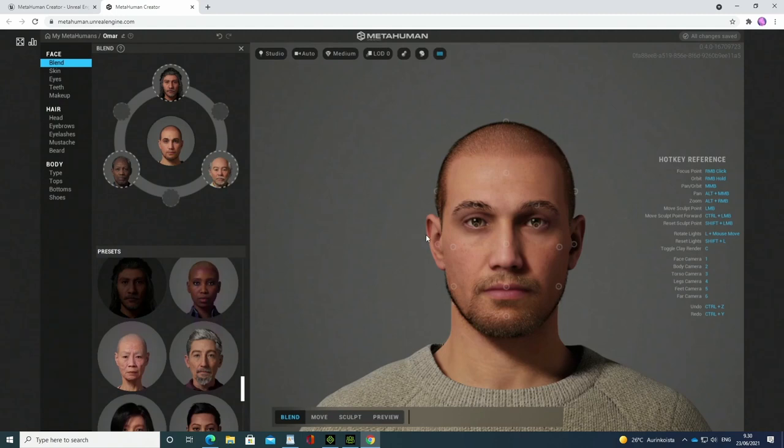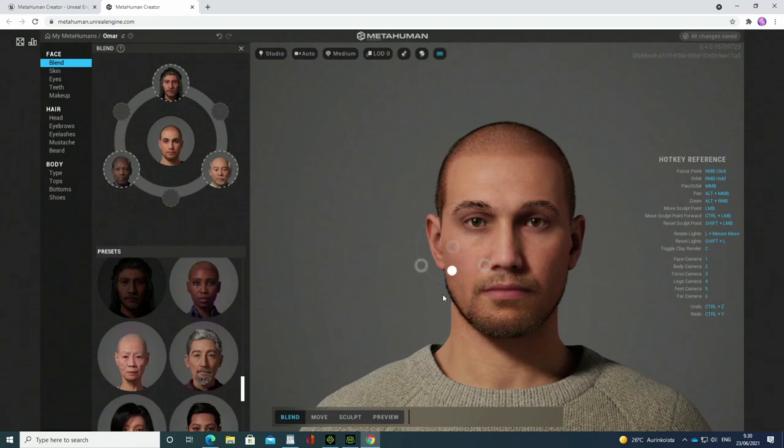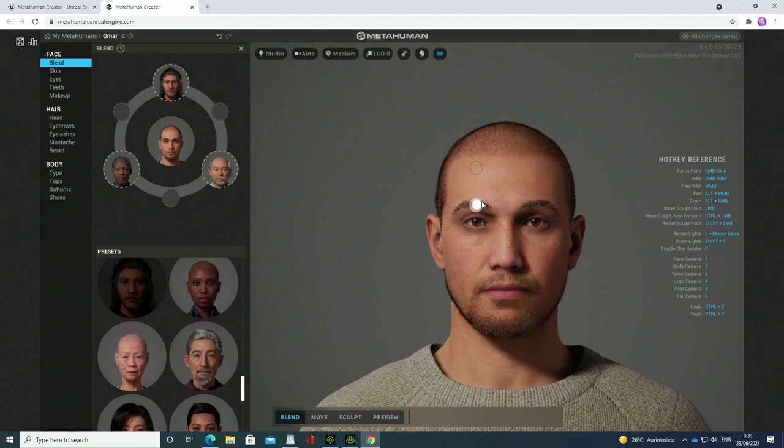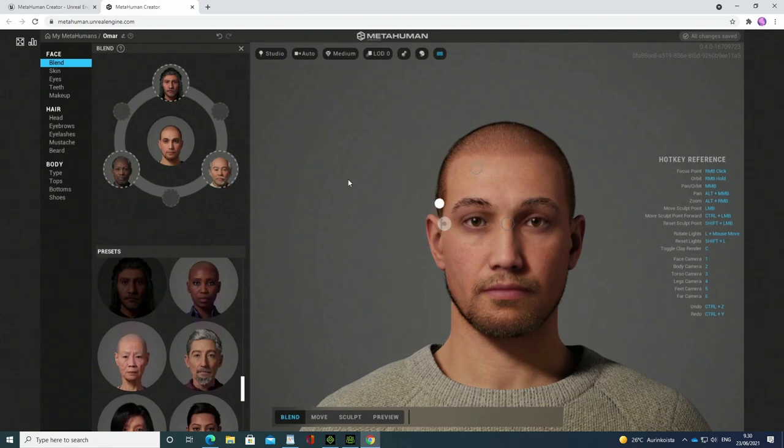And now different parts of the face can be morphed. Here you see the three dots in the circle corresponding to the three persons you are using for the morphing.